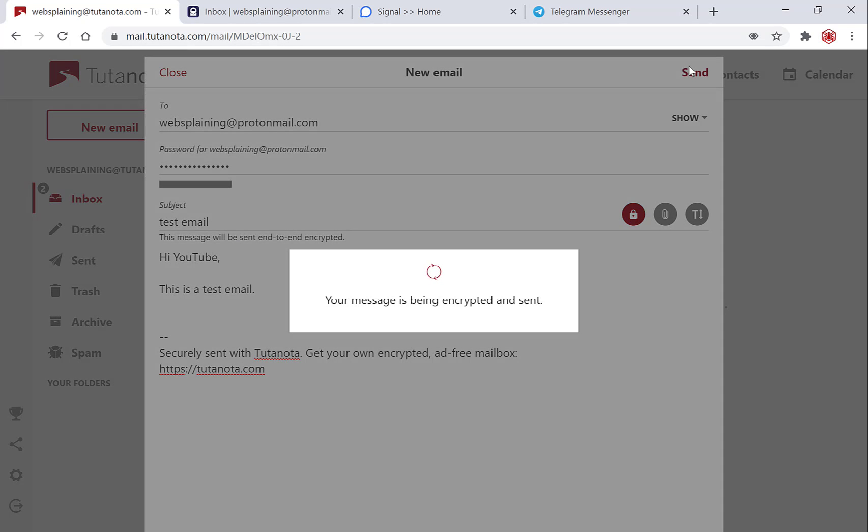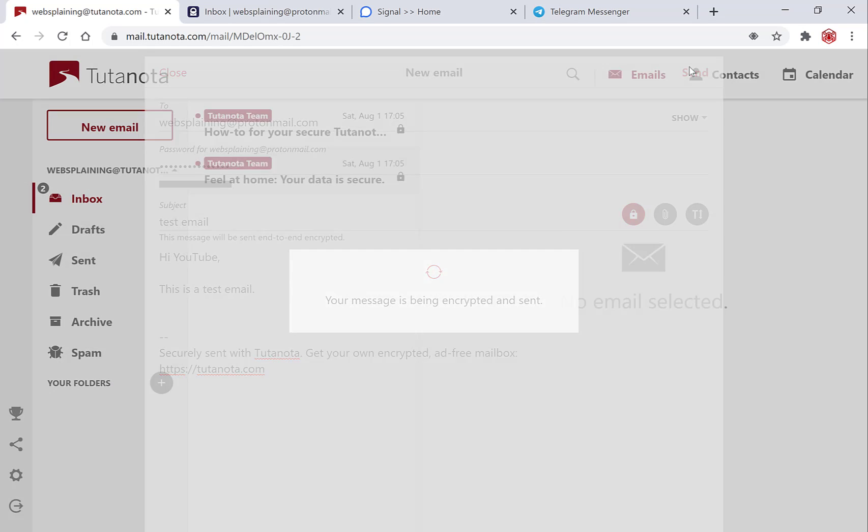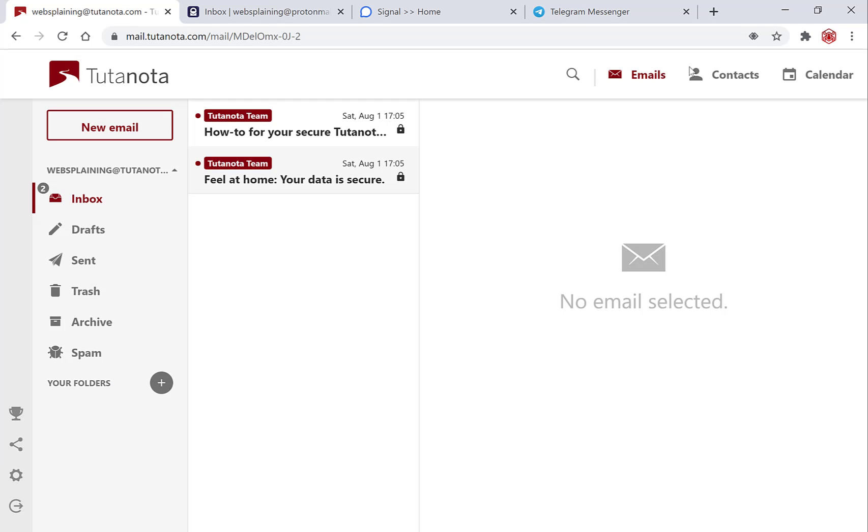Click send and now your message is being encrypted and sent, and now let's check our sent folder just to see if the email has been sent.